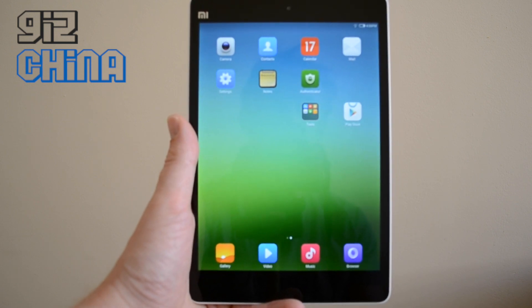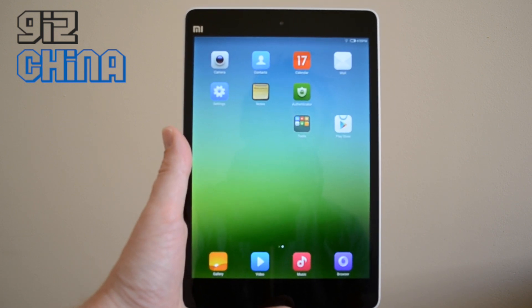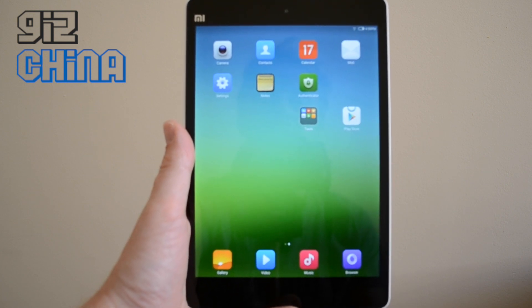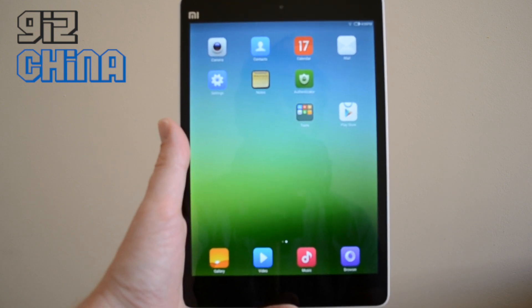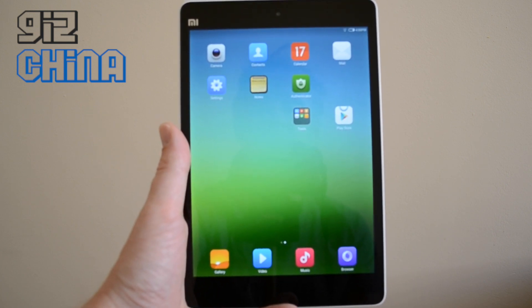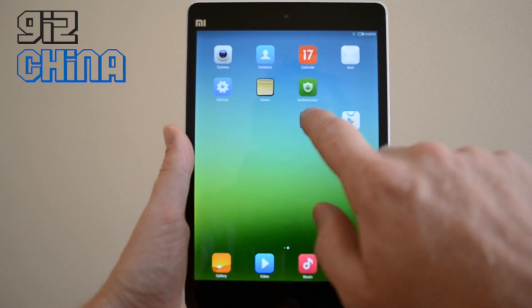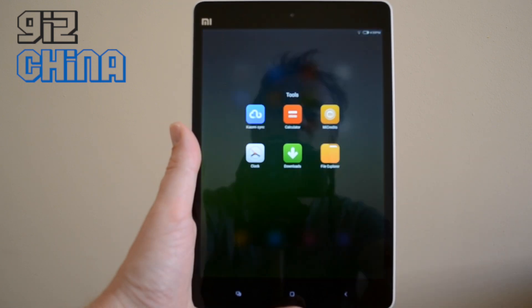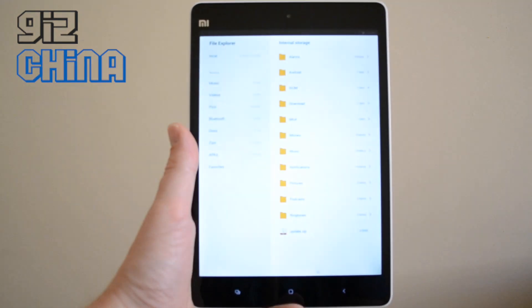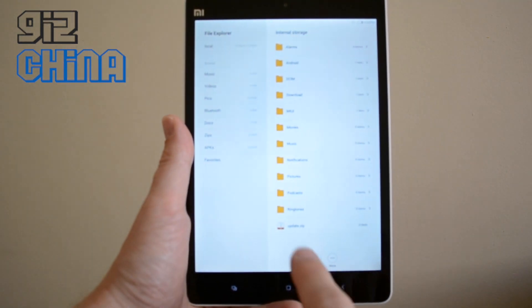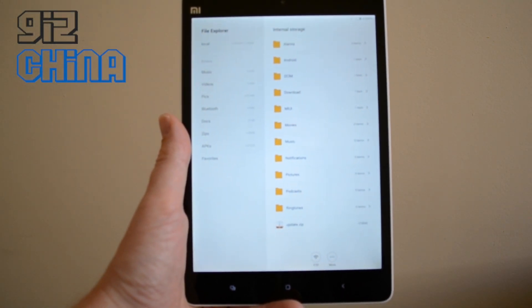First thing you need to do is head over to miui.com and download the ROM that you like — there's a link below. There's an option between stable and developer; for this I'm using the developer ROM. Once you've got the update file, you need to put it in the root of your MiPad and rename it update.zip.